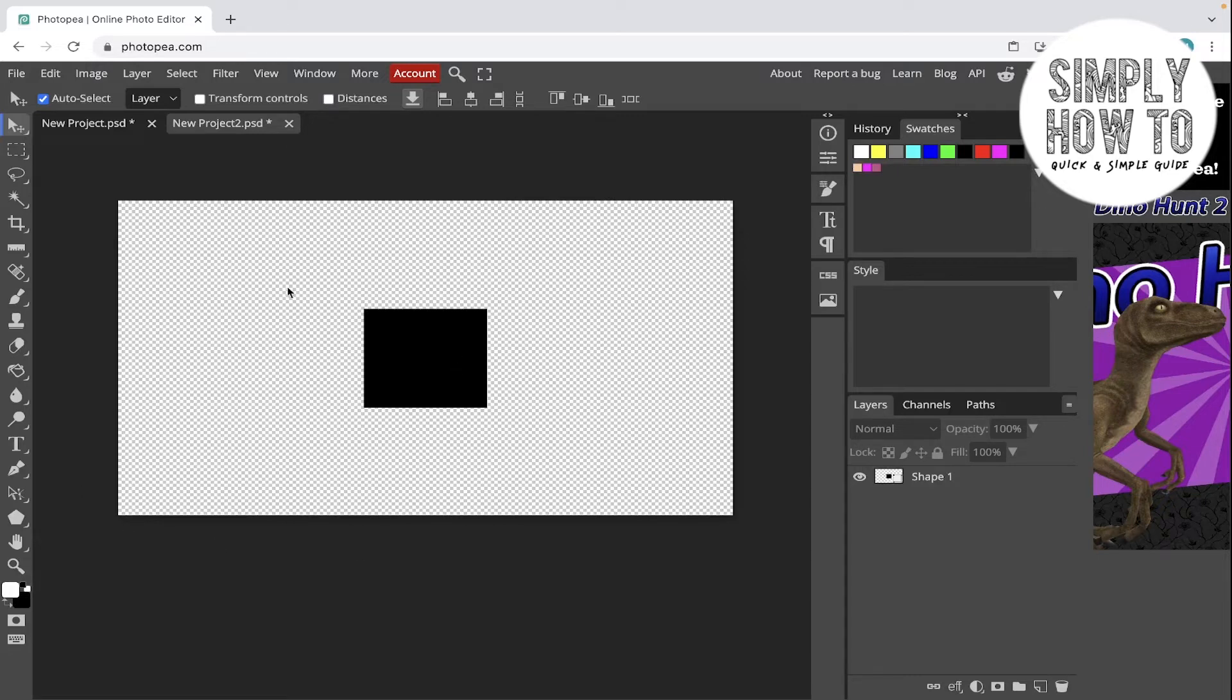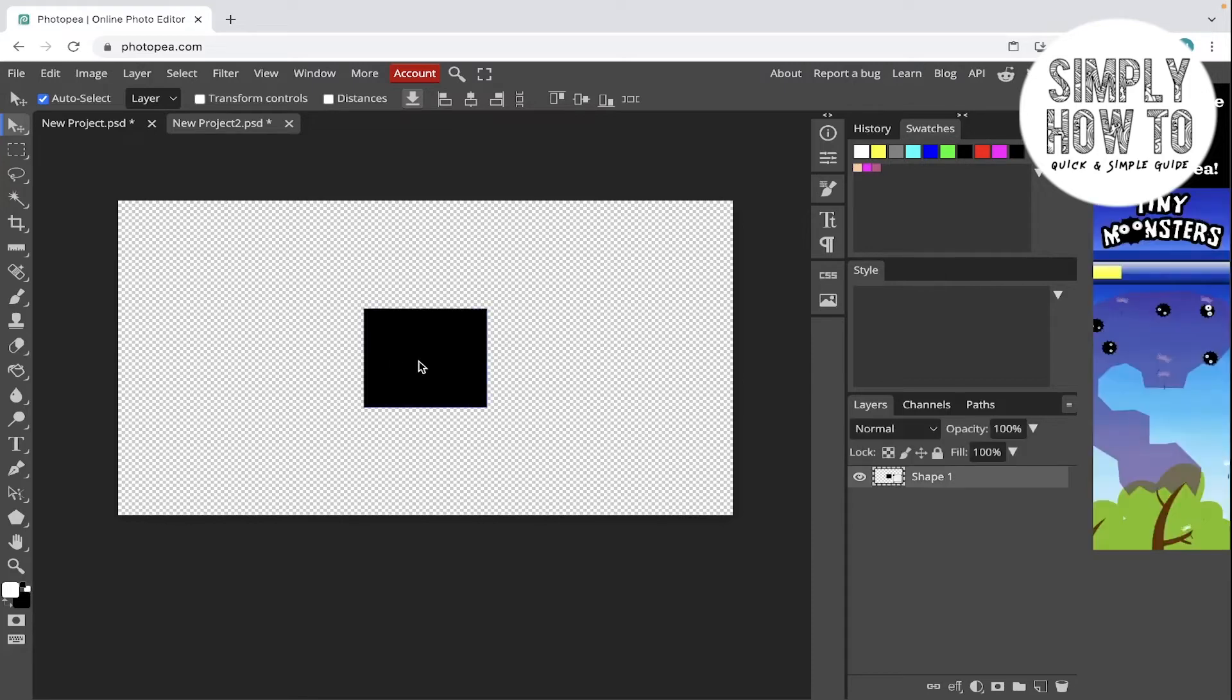So let's say we want to trim this extra transparent background, this square. All you're going to do is select the square or its layer from here.